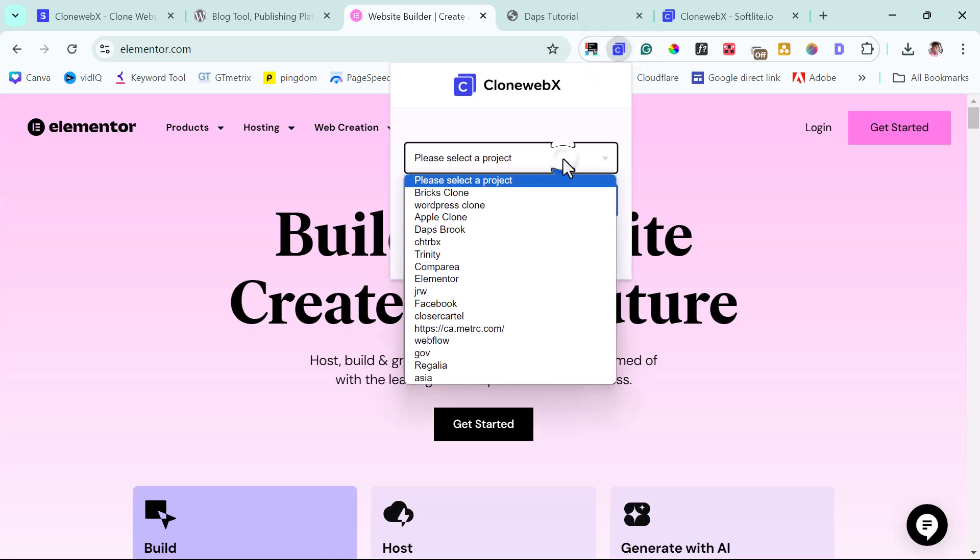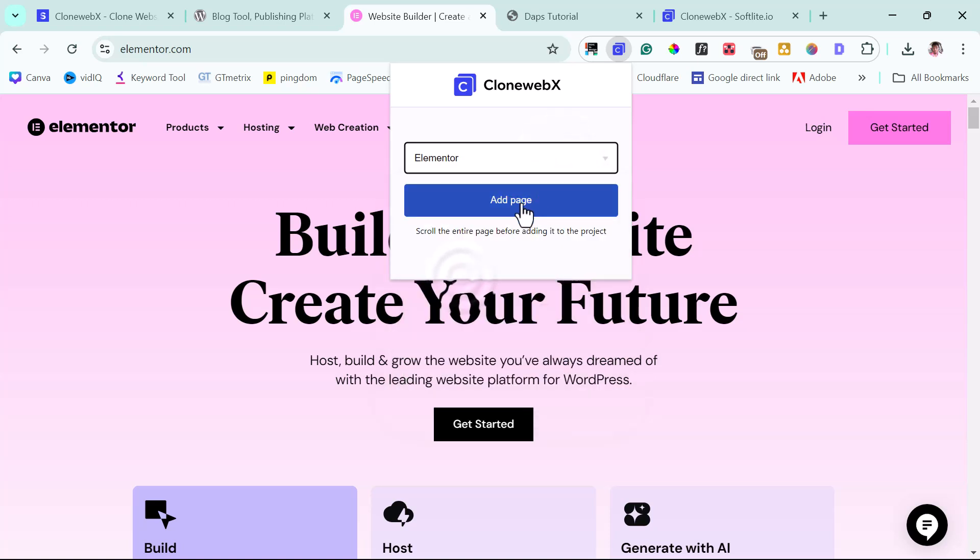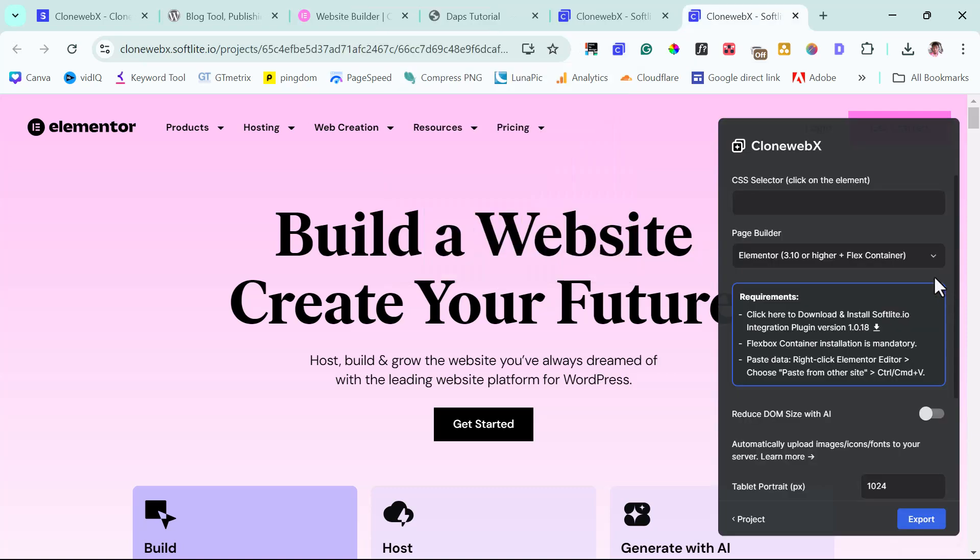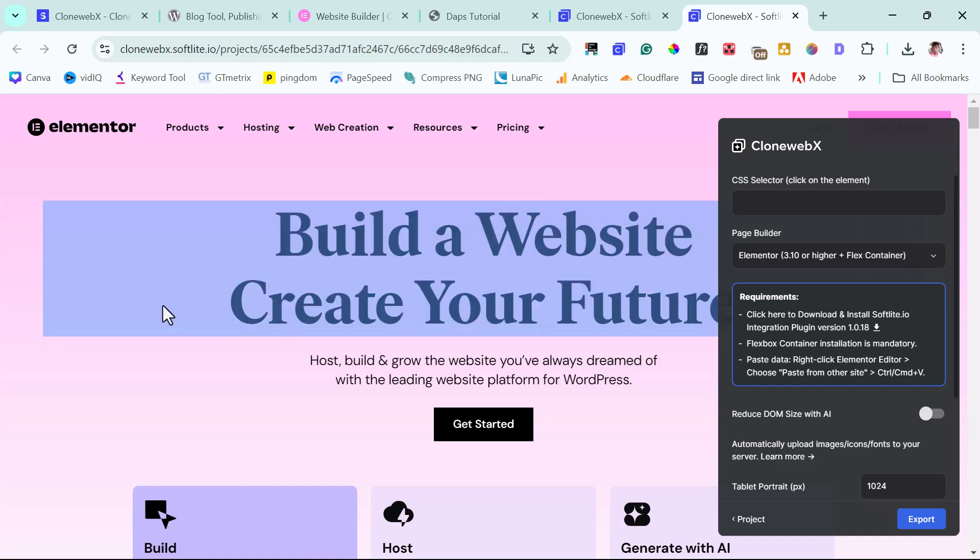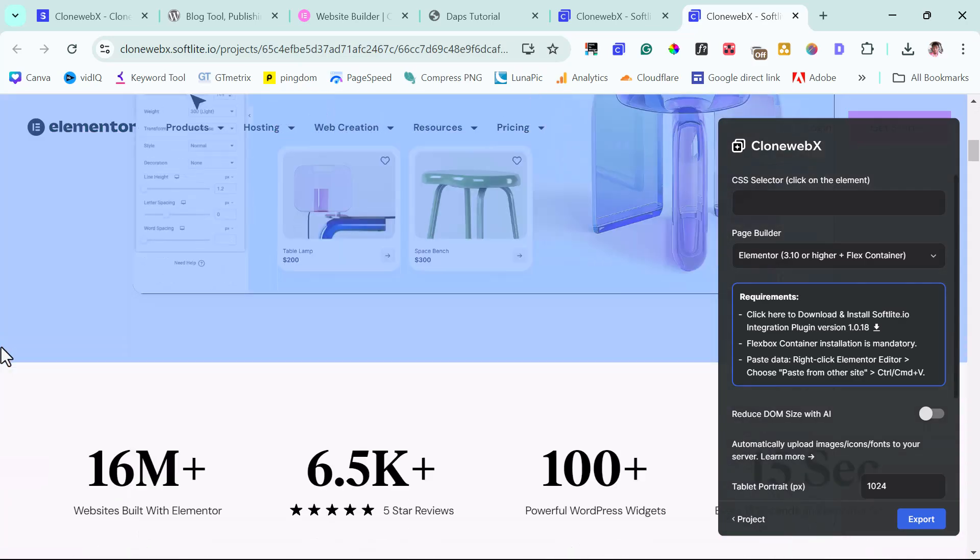I already have an Elementor project here as well. And then I will just add this page. Good. So we now have Elementor here inside of CloneWebEx. So now let's just peruse the page. Let's see. This is fantastic.